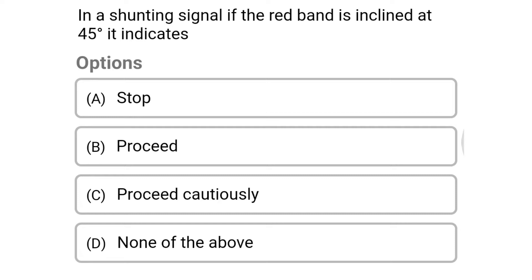The first question: in a shunting signal, if the red band is inclined at 45 degrees, it indicates — option A: stop, option B: proceed, option C: proceed casually, option D: none of the above. The correct answer is option B: proceed.